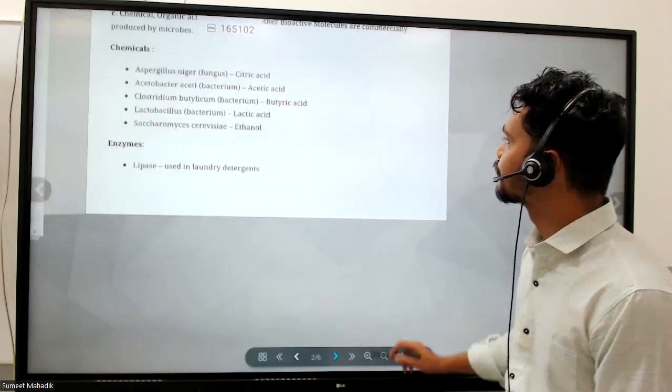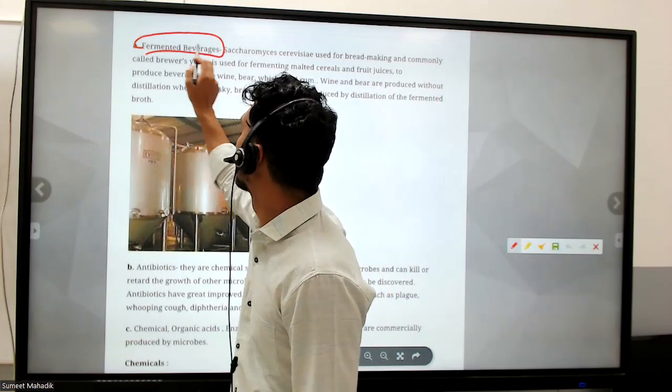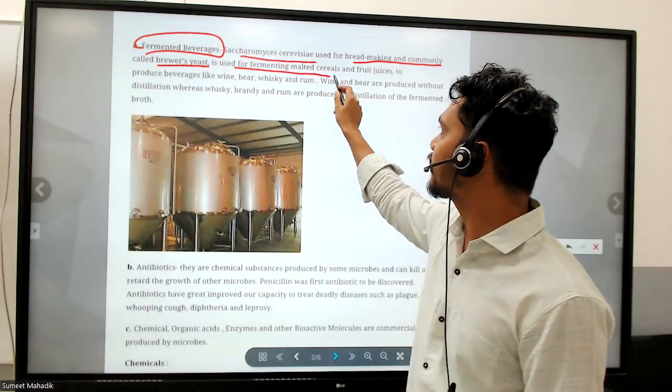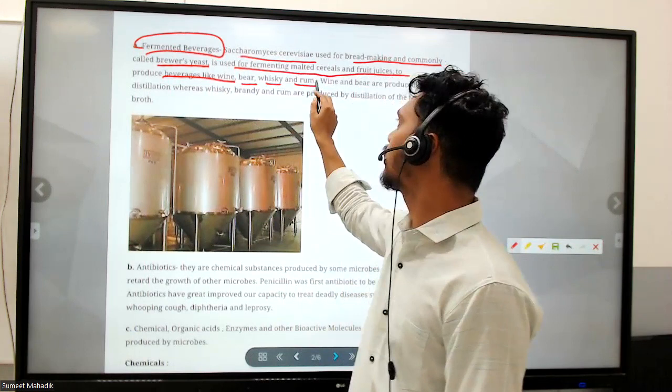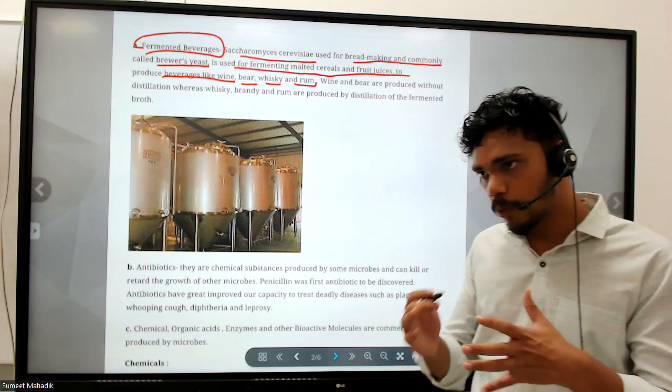Saccharomyces cerevisiae, commonly called brewer's yeast, is used for fermenting malted cereals and fruit juices to produce beverages like wine, beer, and whiskey. These beverages are alcoholic products obtained through the fermentation process.